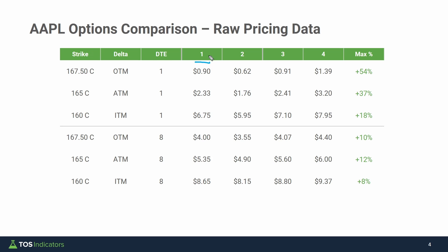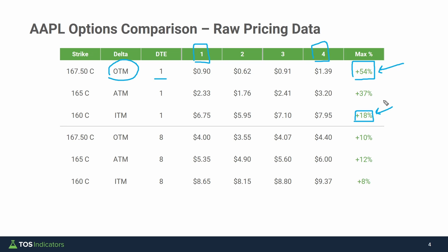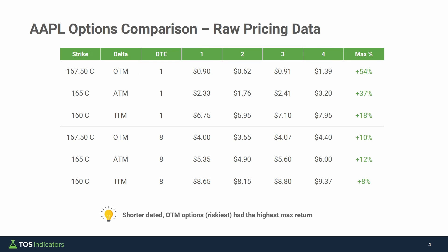Comparing number 1 to number 4 — the max gain — we can see very clearly the out-of-the-money shorter dated options had the largest return. This makes sense, lining up with what we would expect: shorter dated OTM options tend to have the most leverage, but also the most likelihood of going to zero. The in-the-money shorter dated at 18% still outperformed the 8 DTE equivalents. The biggest takeaway: the shorter dated out-of-the-money options, the riskiest, had the highest max return — high risk, high reward.